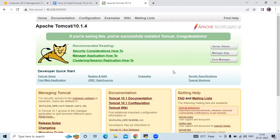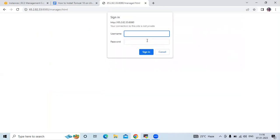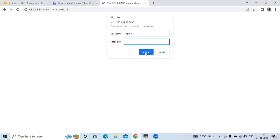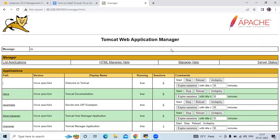Remember the username and password we created. Here you can see Server Status, Manager App, and Host Manager. I'm going to click on Manager App. It asks for a username and password — username is admin and password is password. Sign in. You can see the Tomcat Web Application Manager and all the application details.